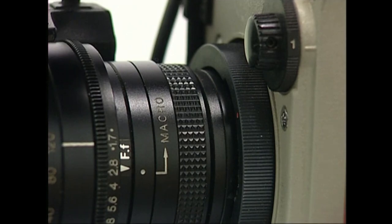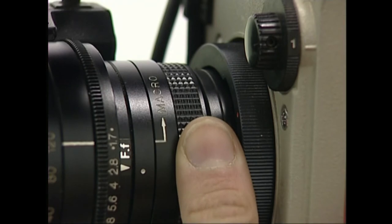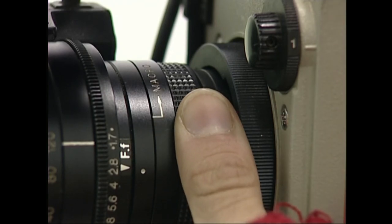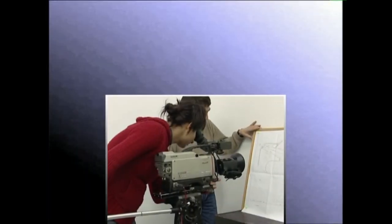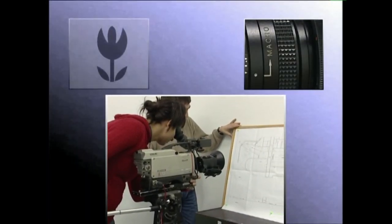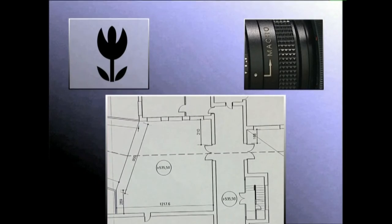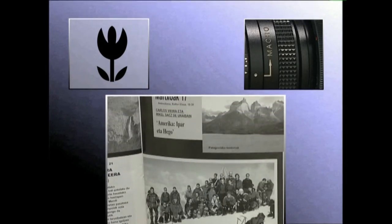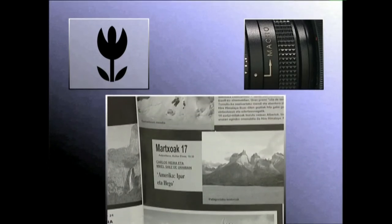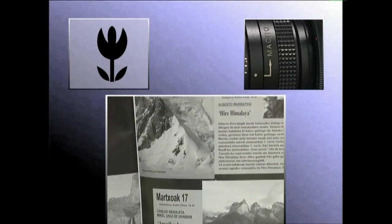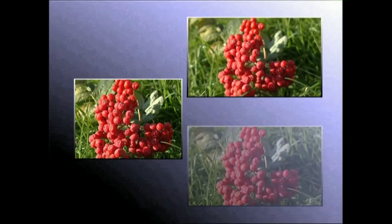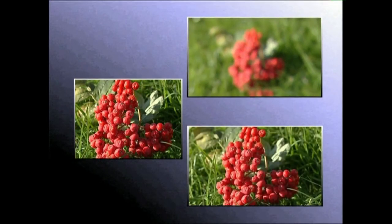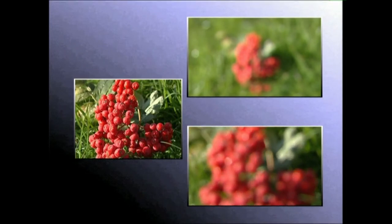Objektiboek bideokameratik oso gertu dauden gaiak garbitasunez grabatzeko daukaten funtzioa izendatzen duen itza da makroa. Bideokameretako zoom objektibuek badute makro deritzen funtzioa. Makroa oso aproposada errepide planoetako xehetasunak, argazki txikiak edo egunkarietako albiste idatziak grabatzeko. Baina makro funtzioak badu muga bat: zumari aurrera nahiz atzera eraginez gero, irudia bere alana hasten da.